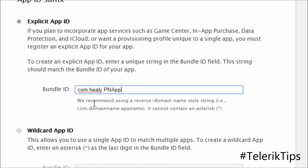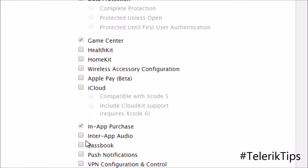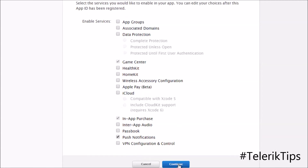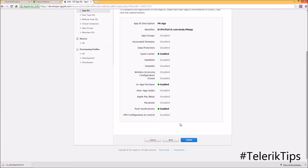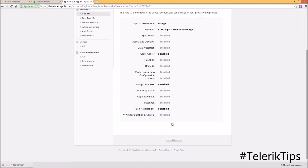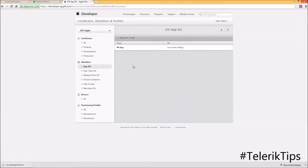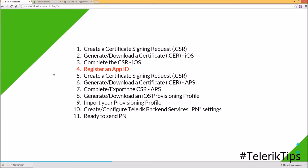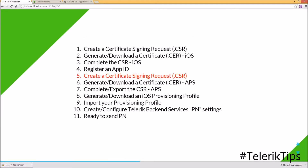Under App Services, make sure that Push Notifications is selected. Now we're ready to generate this App ID. I'll submit and the registration has been completed successfully. Let's move to step five, which is the same as step one — back in App Builder we create another CSR.